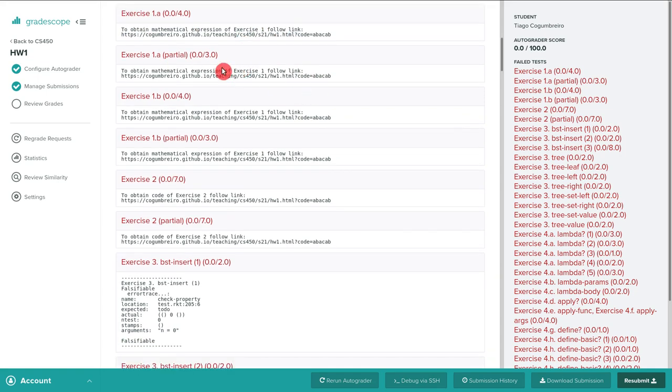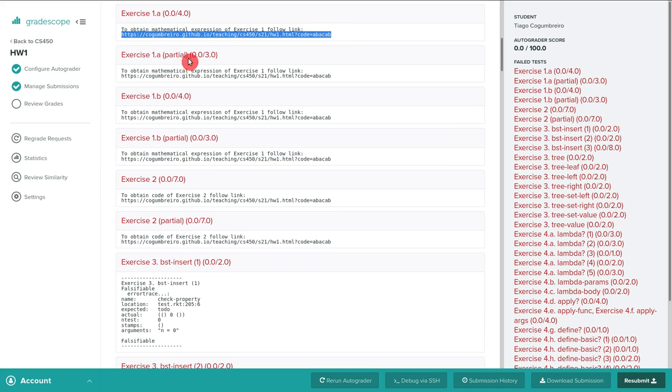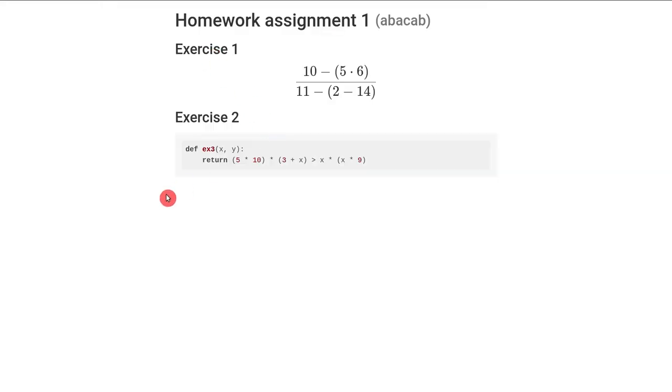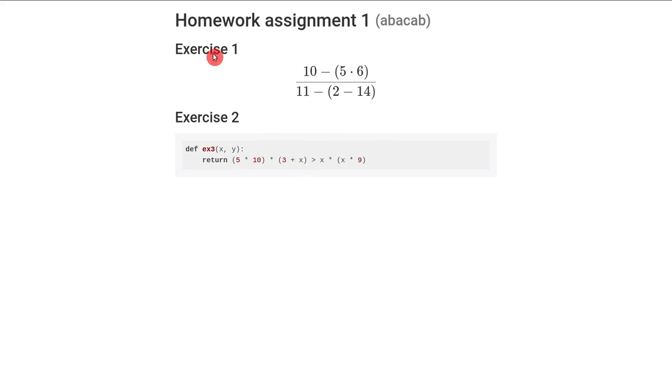What is important here is I would like you to try to follow this link. So copy paste that and if you do so you will be met with this web page. And the web page simply gives you two expressions. One that is necessary for exercise one and the other one for exercise two.